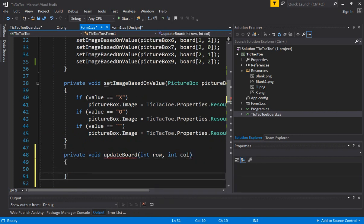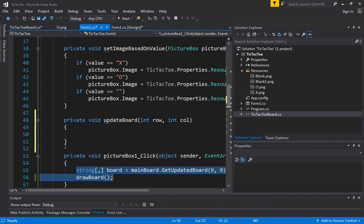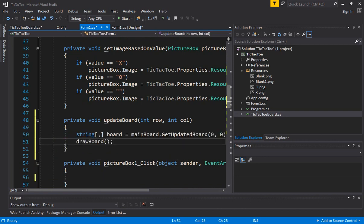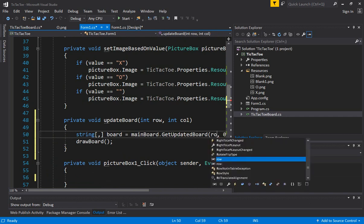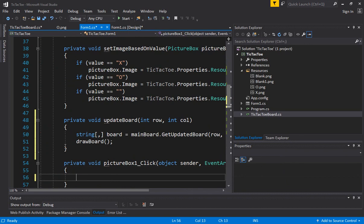And this logic here we are going to move to inside this function. So we are going to say get updated board and rather than passing hard coded value of 0, 0, we will pass it the row and column. And now from the picture box dot click we are just going to say update board and pass 0, 0.